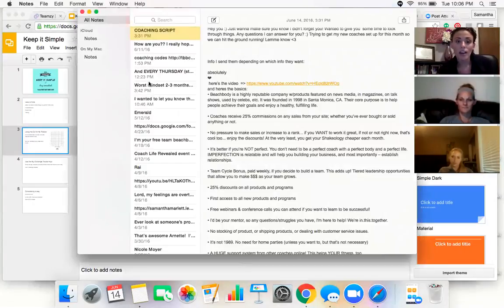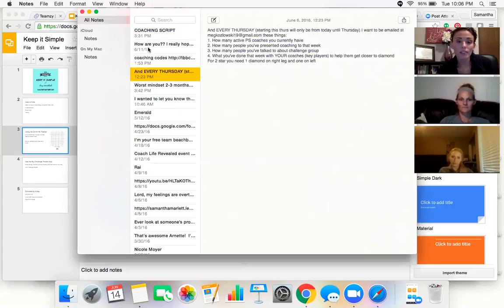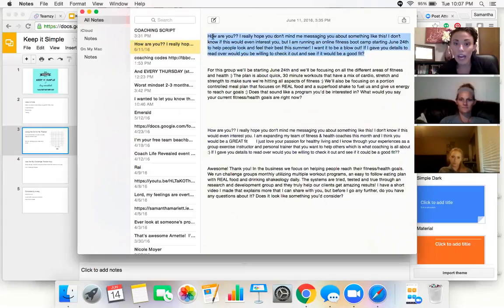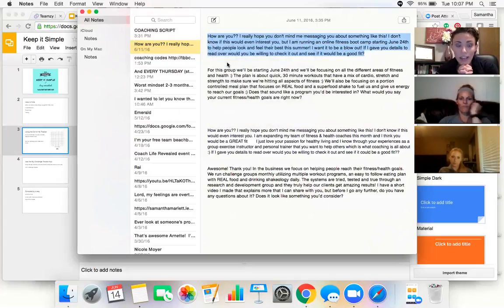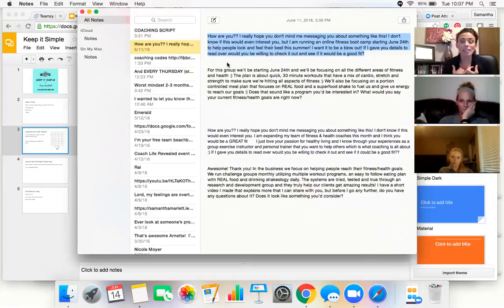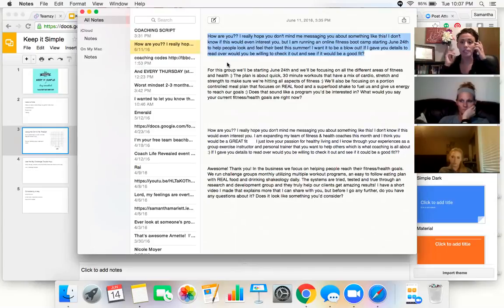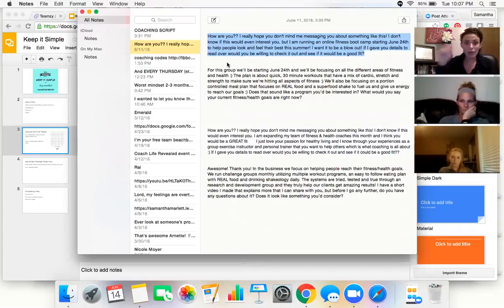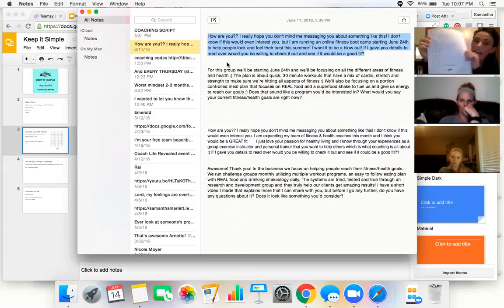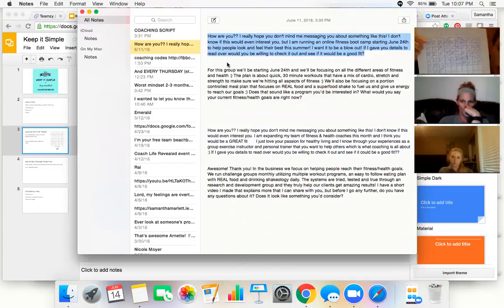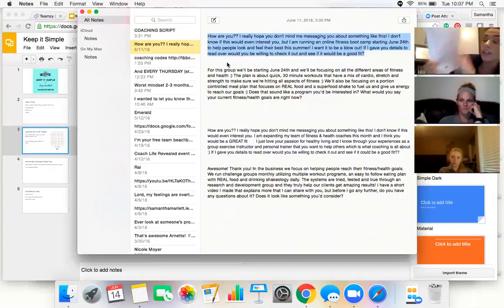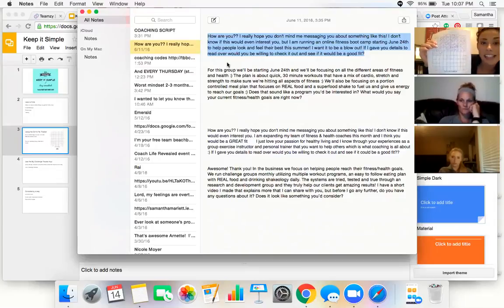And it comes down to those simple scripts. It comes down to having the simple scripts. I literally have my, can you see this when I pull up my notes? I literally have my simple scripts. I have them pulled up in my note section all the time. And every single day I copy and I paste it into a message and I find the person from my list.